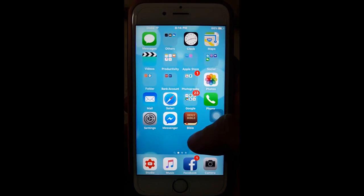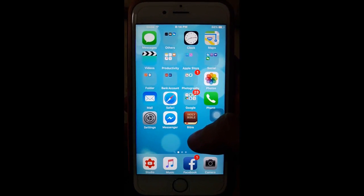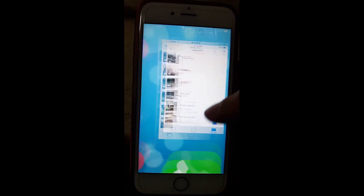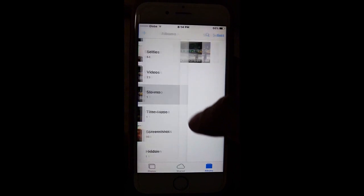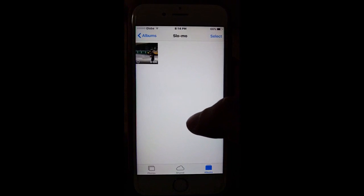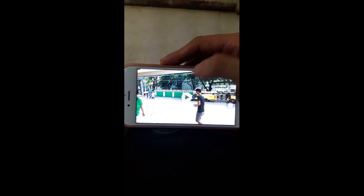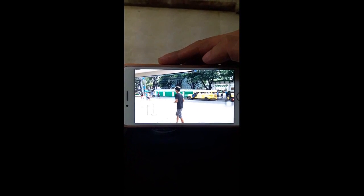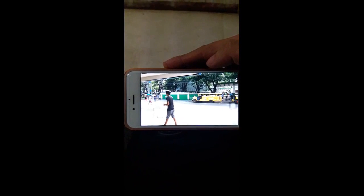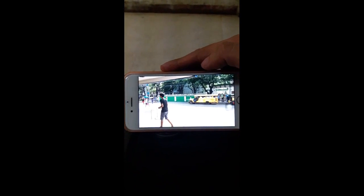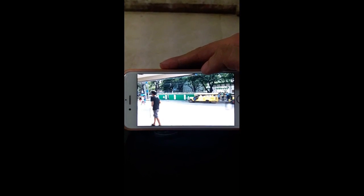First of all, I'm going to show you my slow-mo video. So I'm going to go to my photos and play my slow-mo video. As you can see, it's a slow-mo and I want to transfer it to my computer and I want to play it like what you see here.